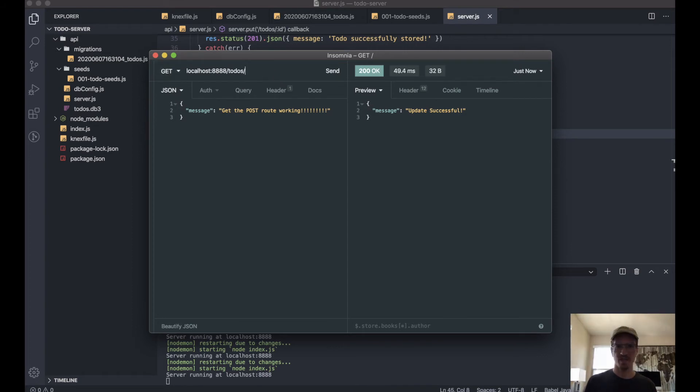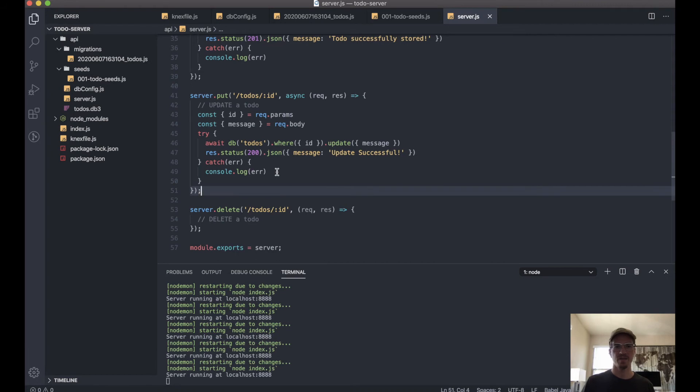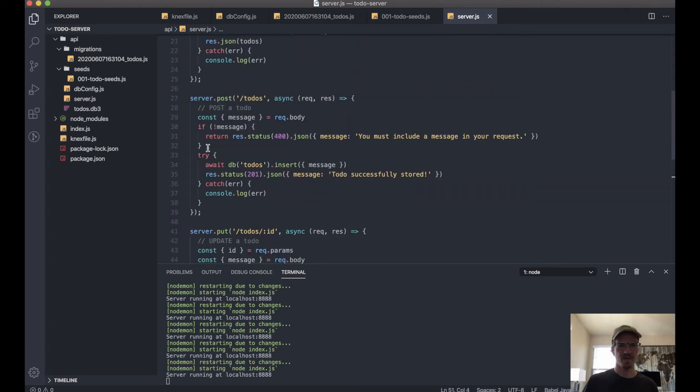A little sanity check. There we go, okay, so now we've updated successfully our to-do, and I think we can even just copy this.